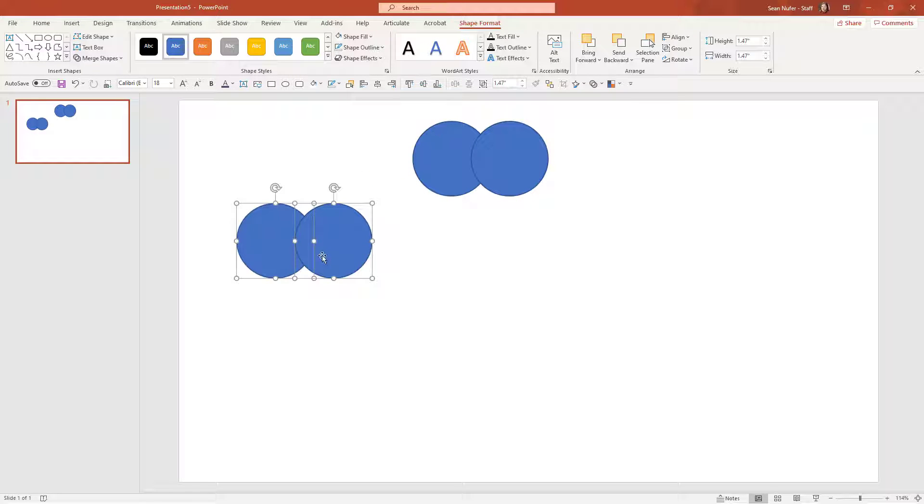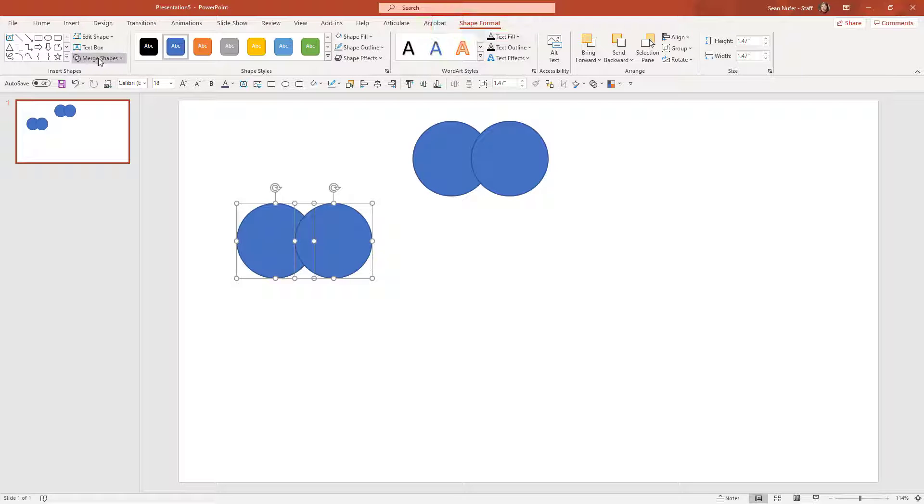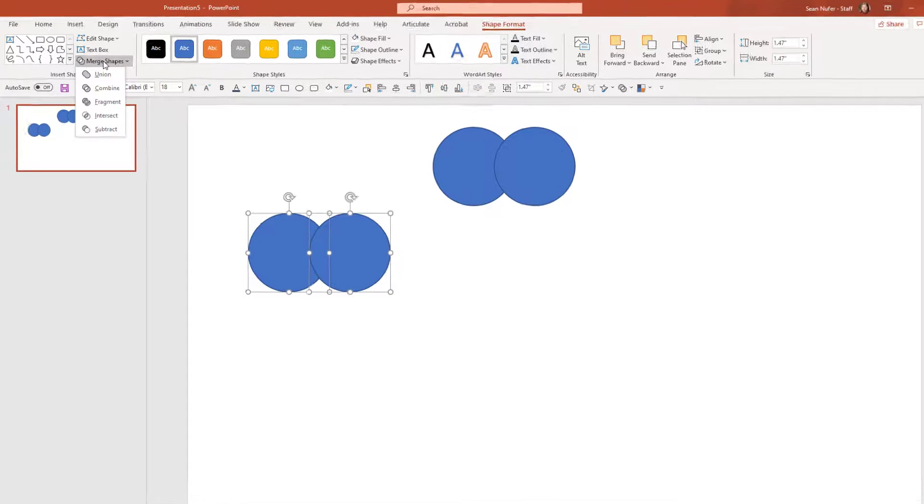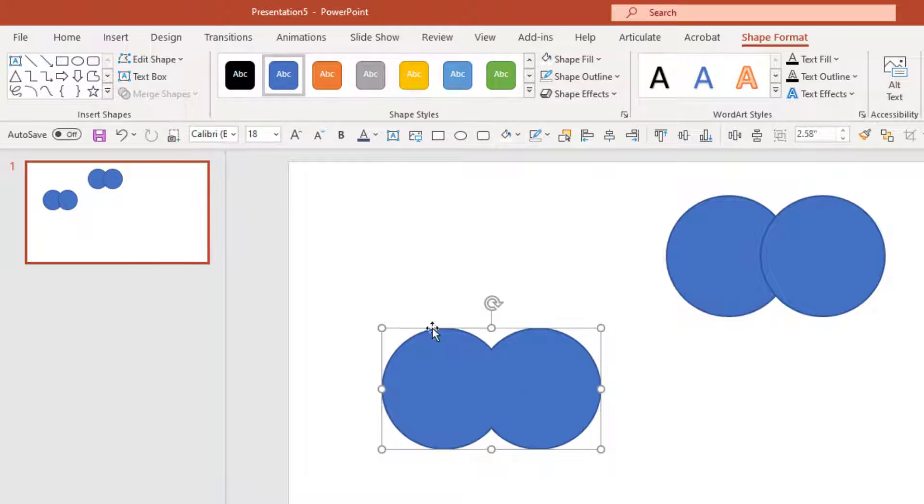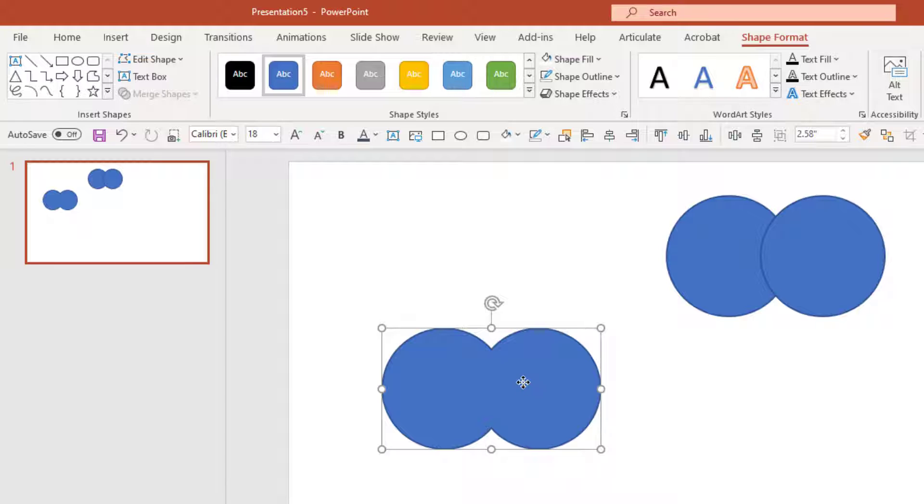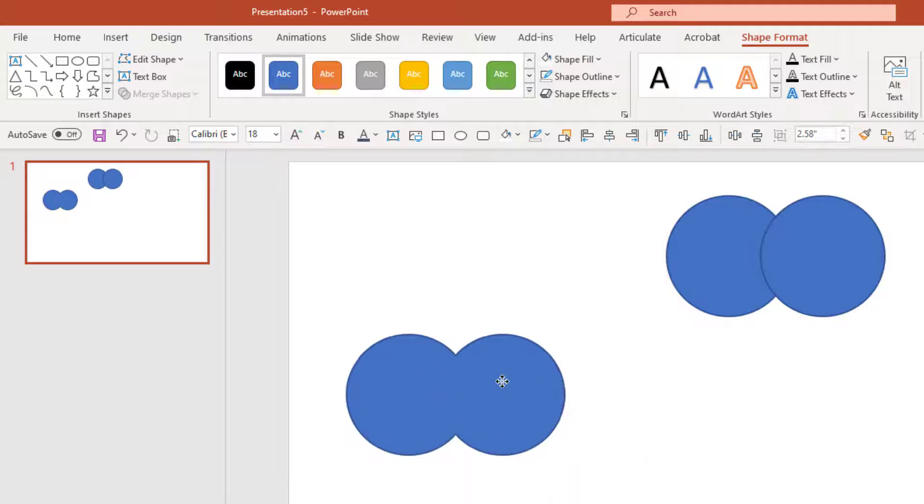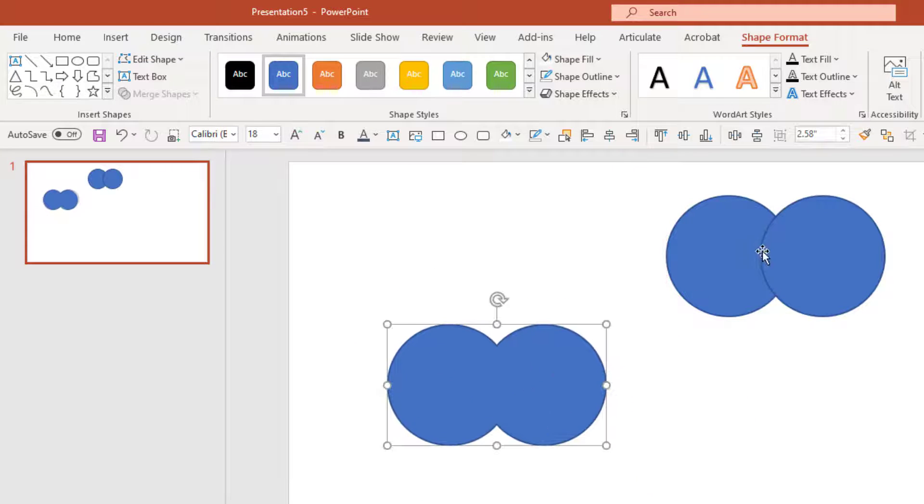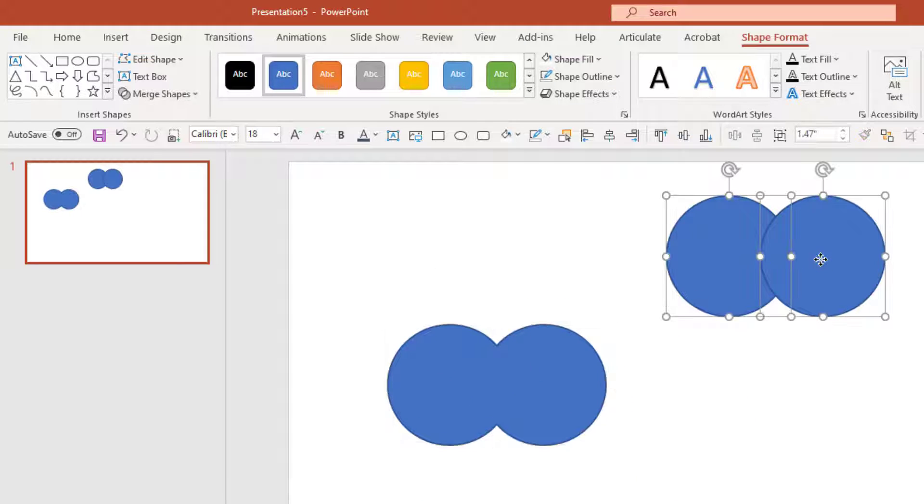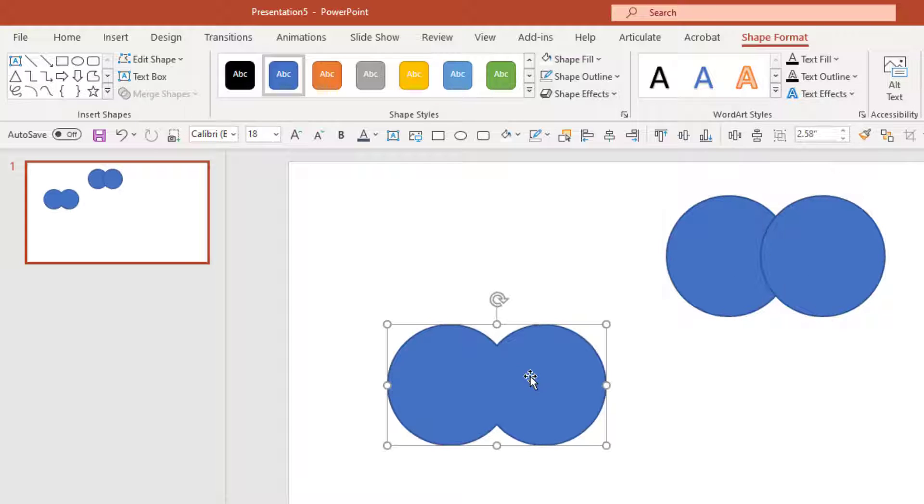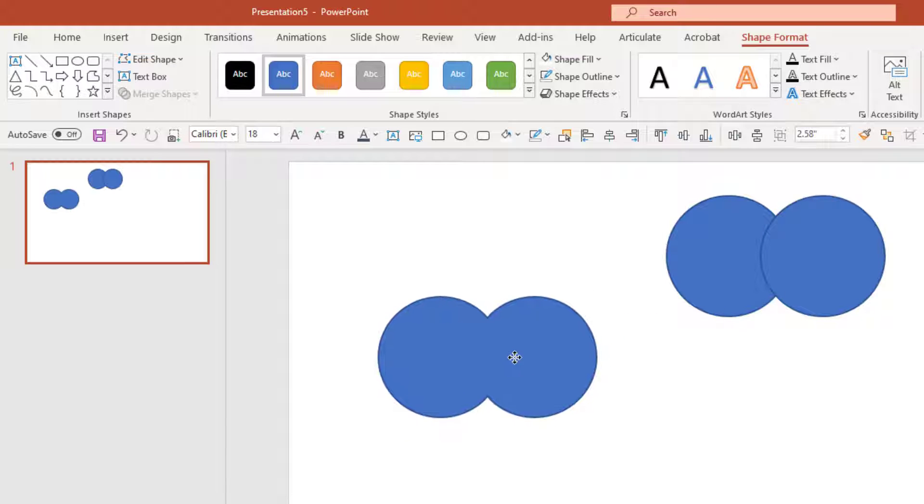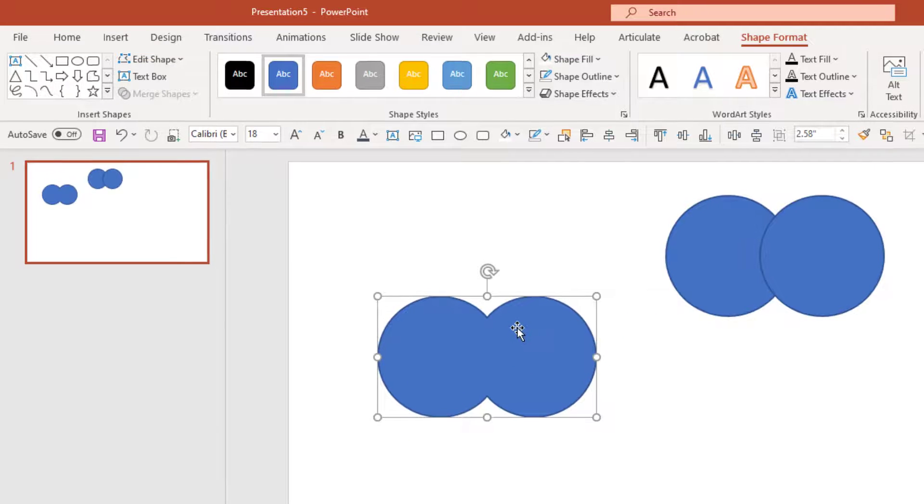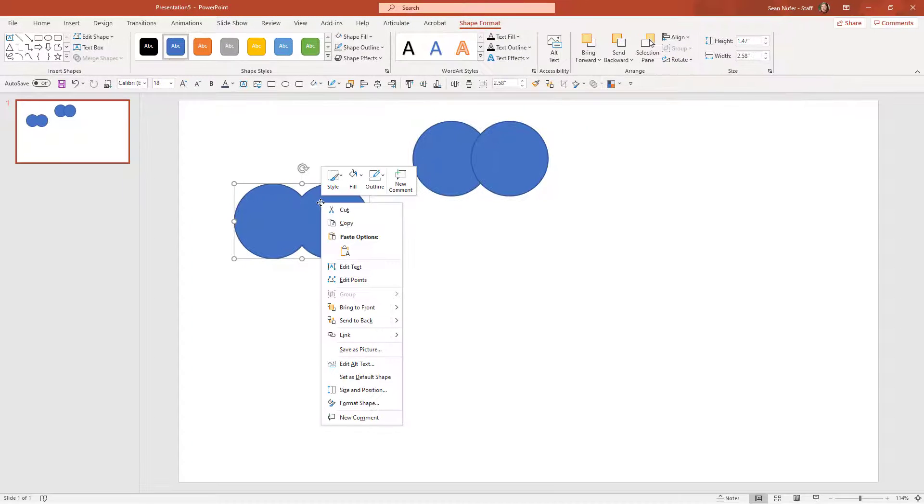So with the two shapes selected, I'm going to go up to shape format and merge shapes. First one we'll try is union. See what that does. So union is interesting because what that does is combine the two shapes and creates one shape and it's not grouped. I could go ahead and group these, but you would still see the outlines. And so this creates an all new shape. And with that shape, I have some options. I can save this as a picture...